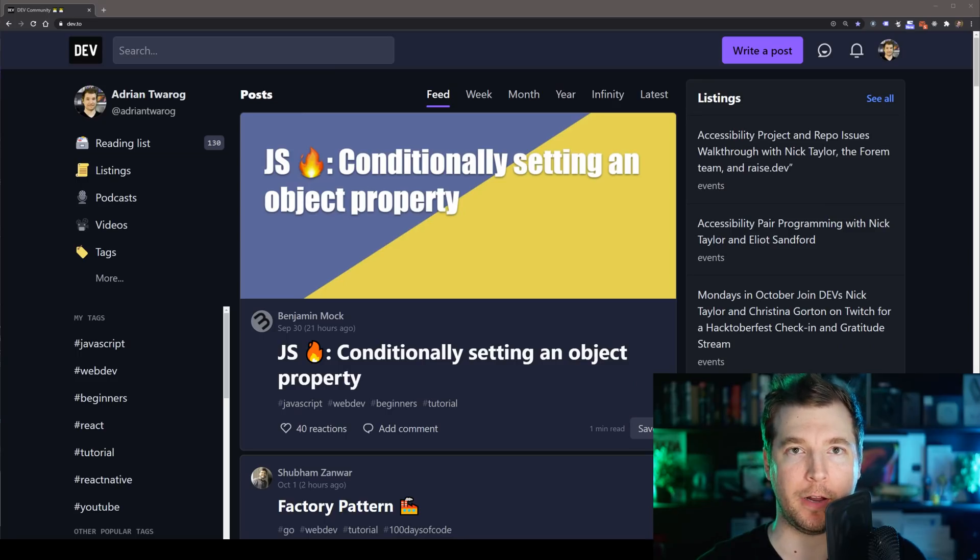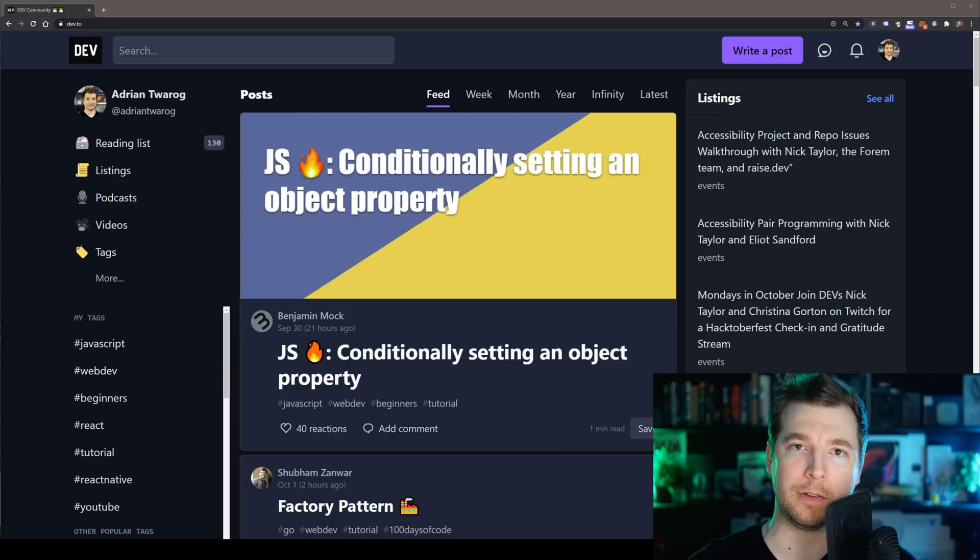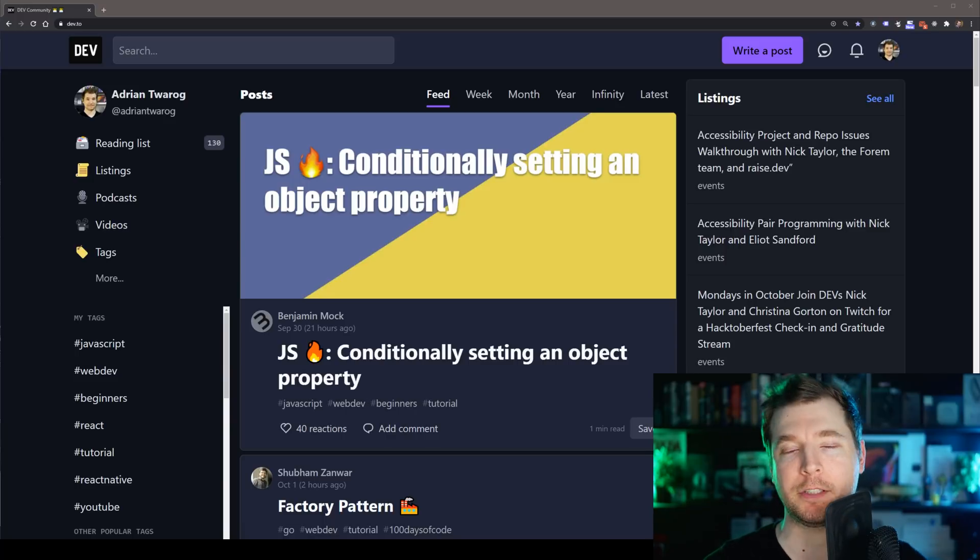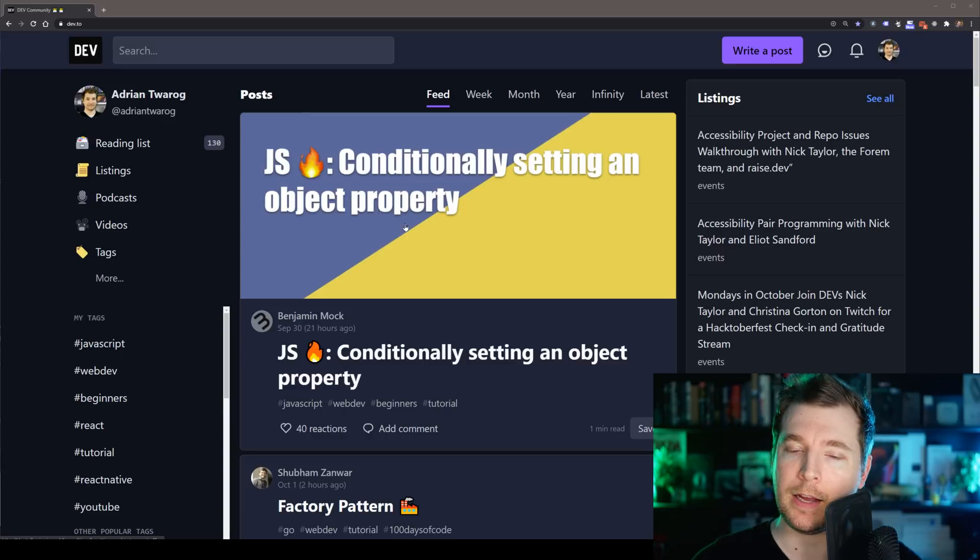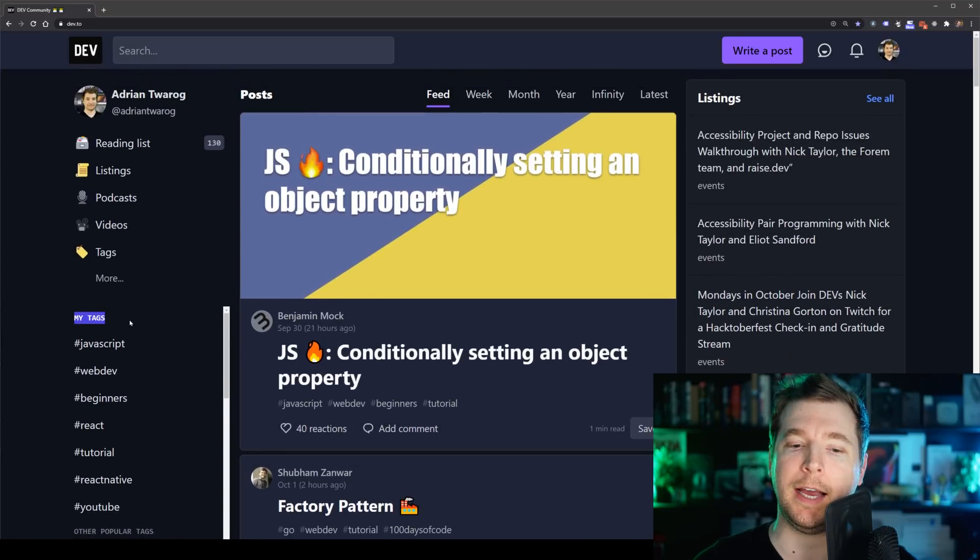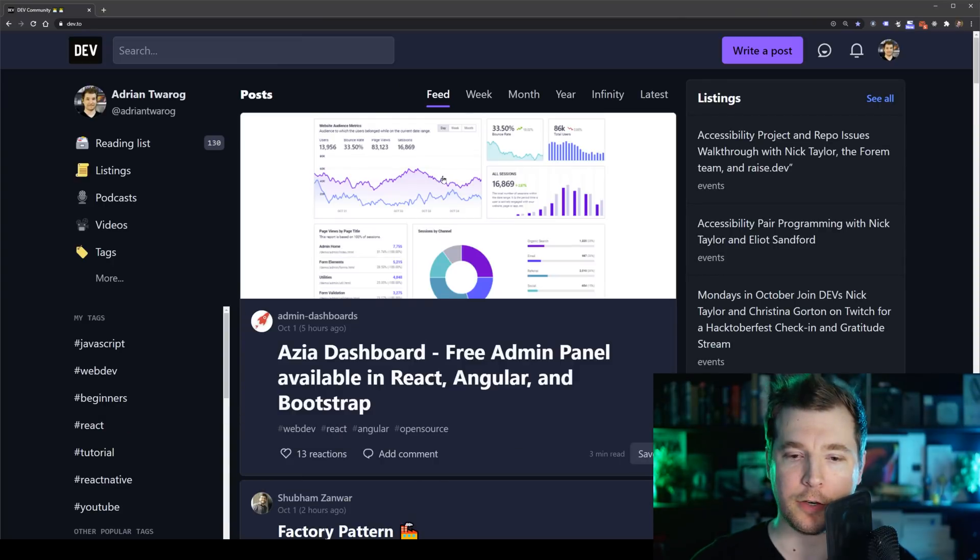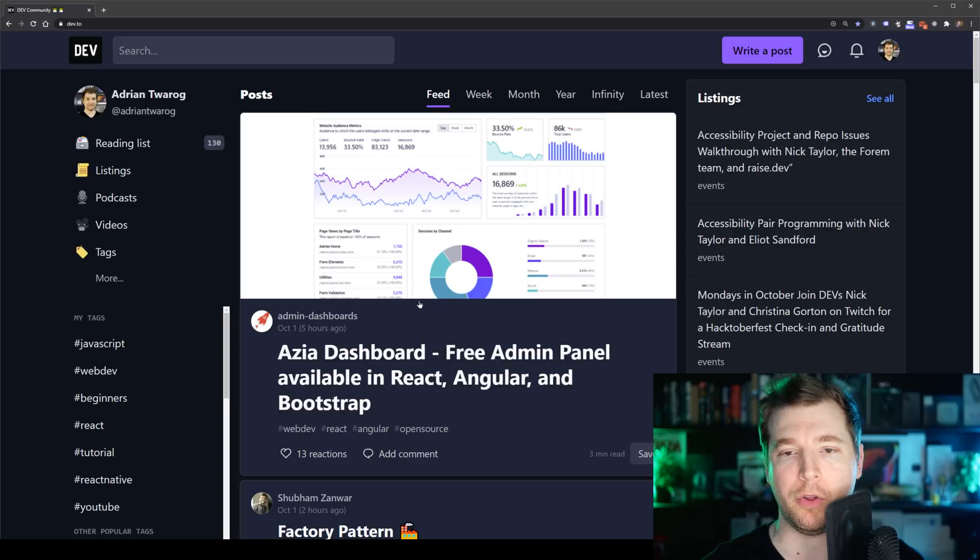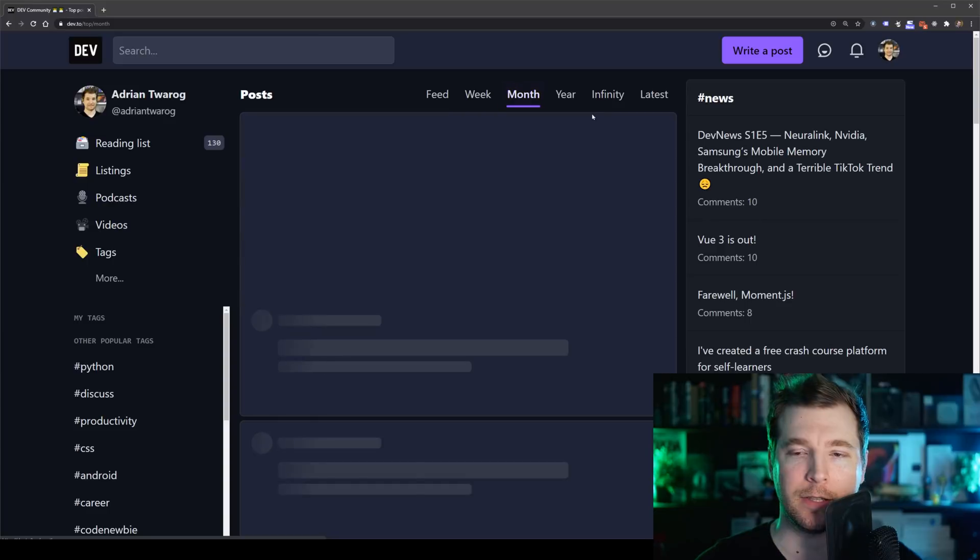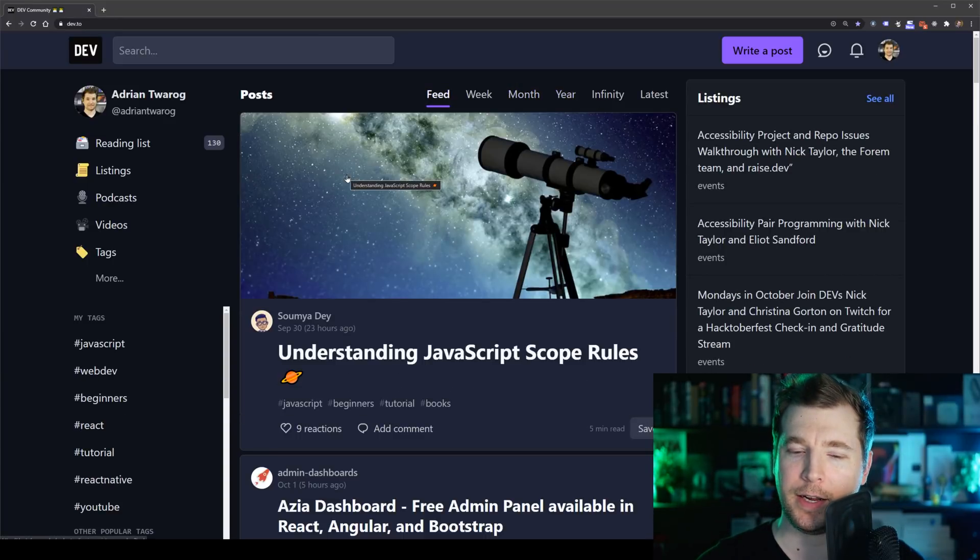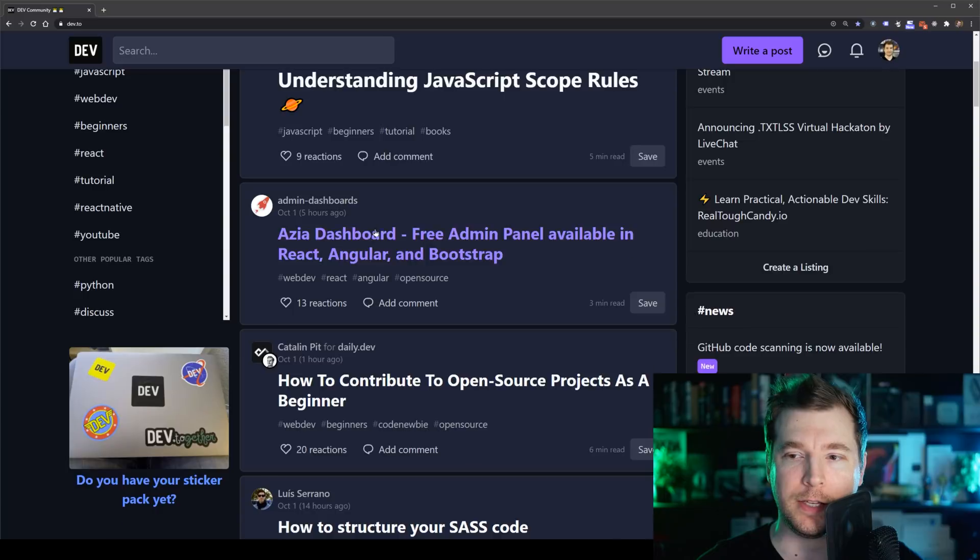Our first item on our list here is Dev.to. I will link all of these in the description below, but this one is just as the name describes. Dev.to is a website for developers, and there's a number of cool things in here. The articles and feed are generated based on the hashtags that you follow, but on top of this, they're also randomized to an extent that you'll always see something new on the homepage. You can of course check out what's trending over the week as well as the month and the year.